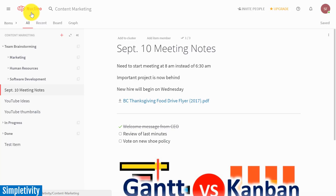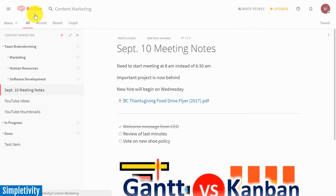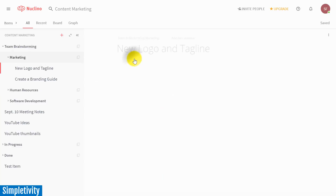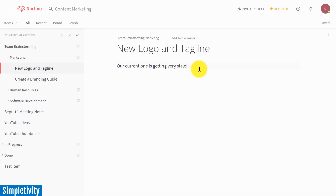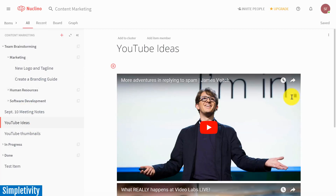Today we are taking a look at Nucleno. Nucleno can manage your projects if you want, but where Nucleno really shines is as a team knowledge base. So whether it's meeting notes or a meeting agenda like you see here, maybe it's some brainstorming, maybe it's some things that you are trying to work out with your team — Nucleno is a great place to organize and store all of those ideas.